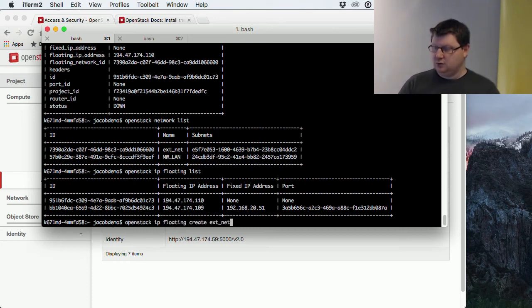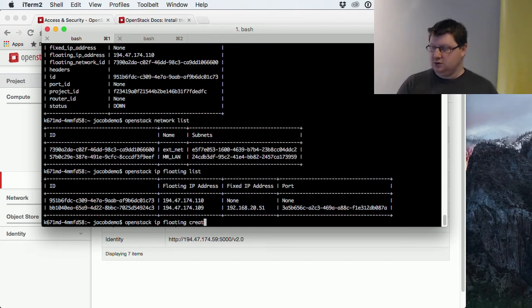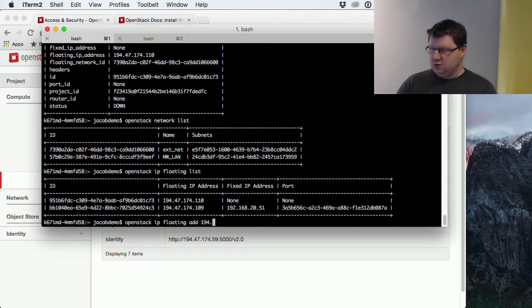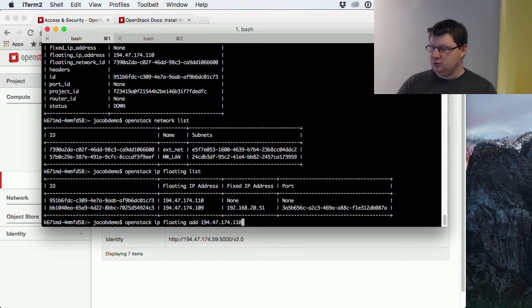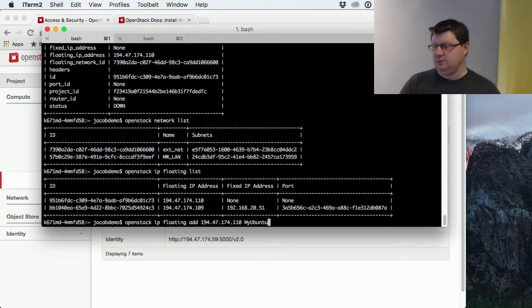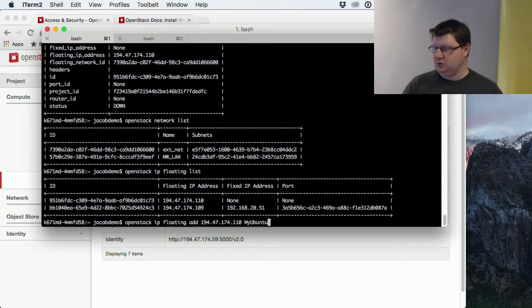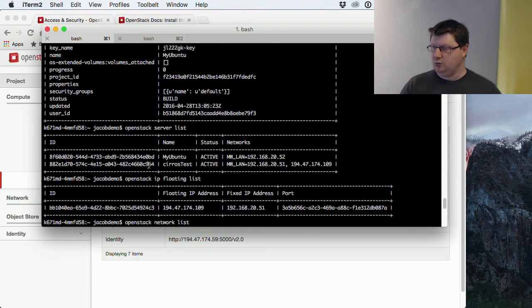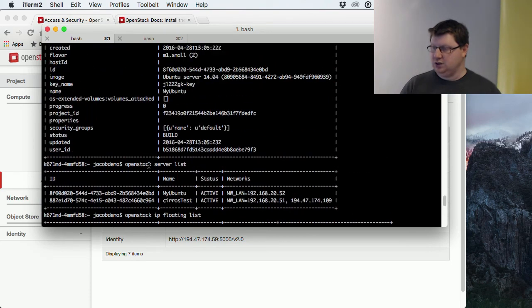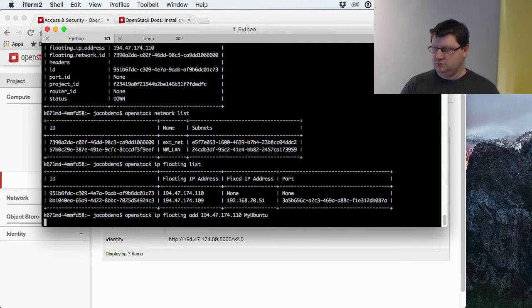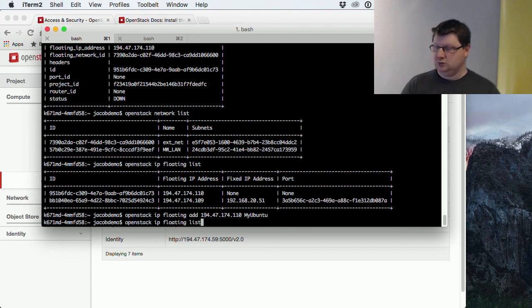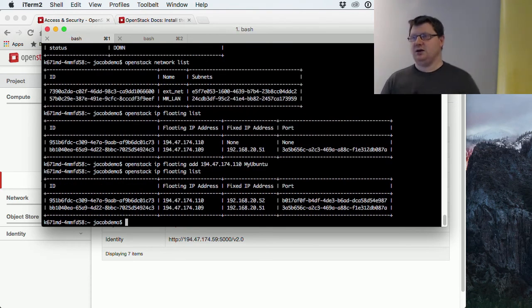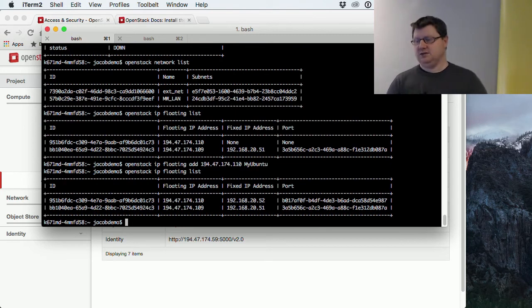You do that with add. So IP floating add, and the IP address that we want to add, 47.174.110, and which machine? The name that I specified before. You should see the name also in the server list command. Just to be on the safe side. If we list them again, we will see that it's now connected to that machine.